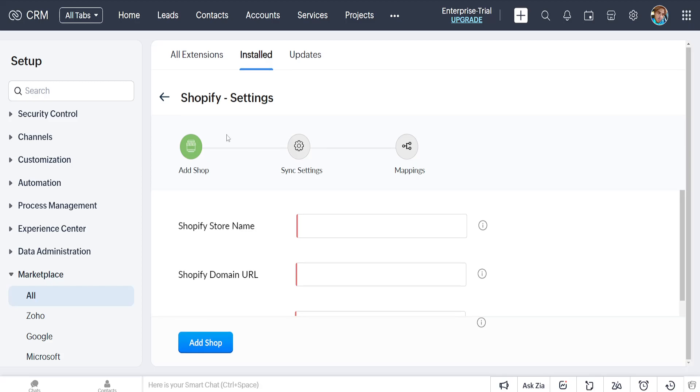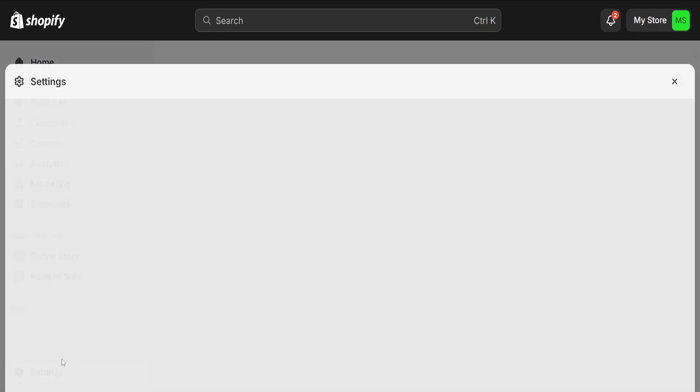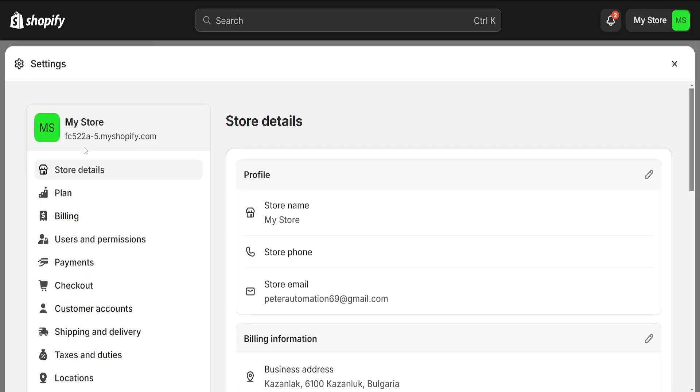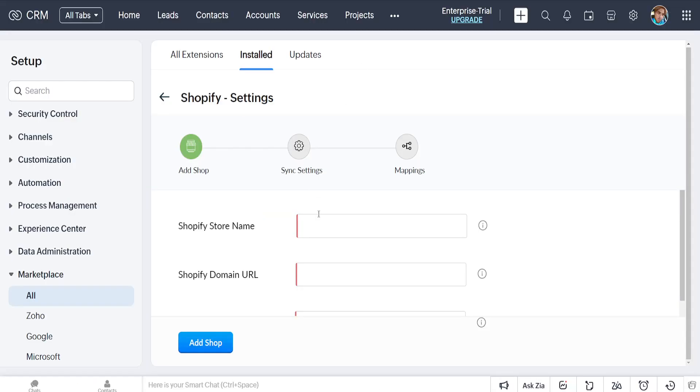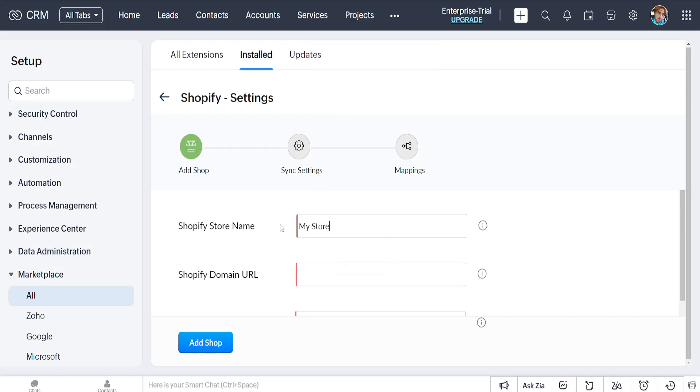For the Shopify store name, we want to go to our Shopify, then go to settings here. The store name is 'My Store' and we'll just paste it here.